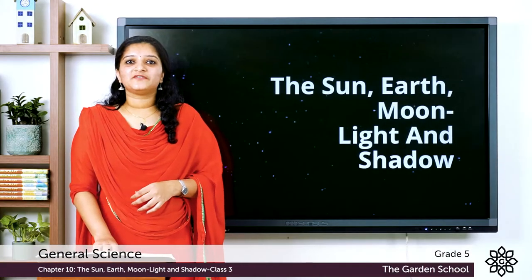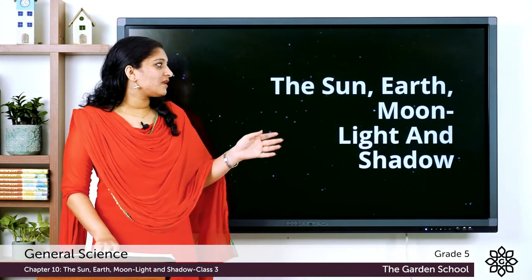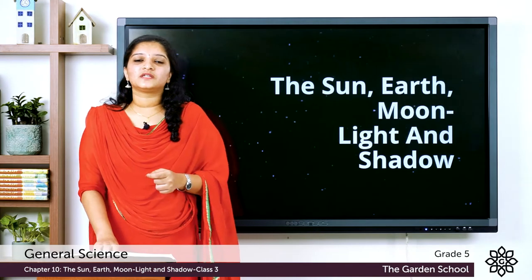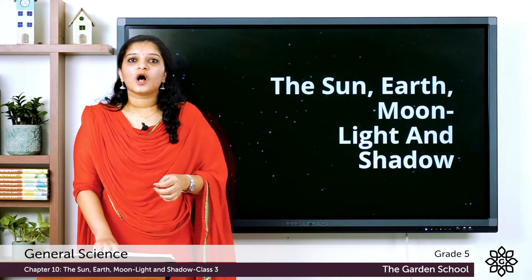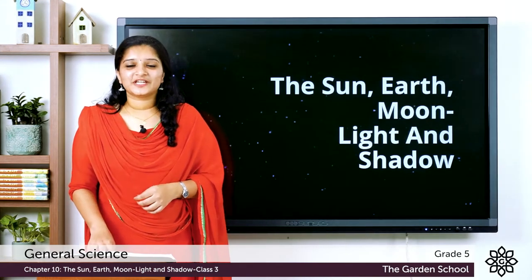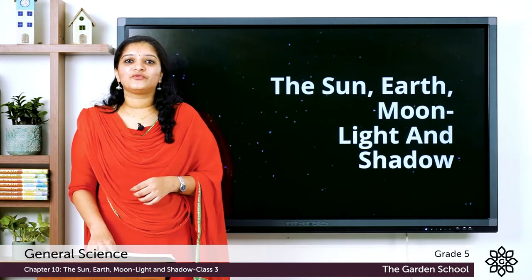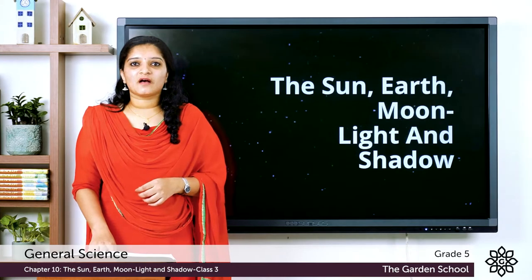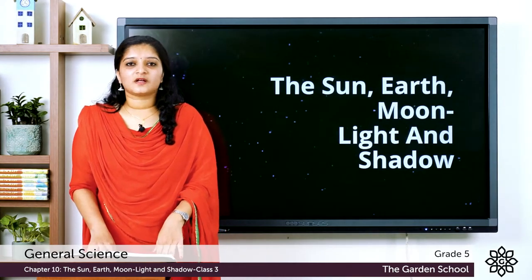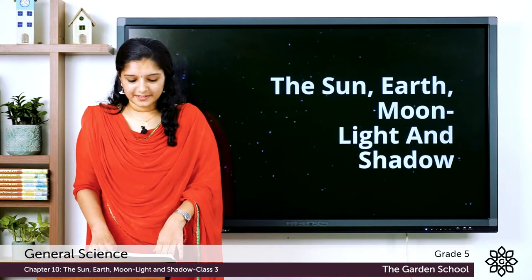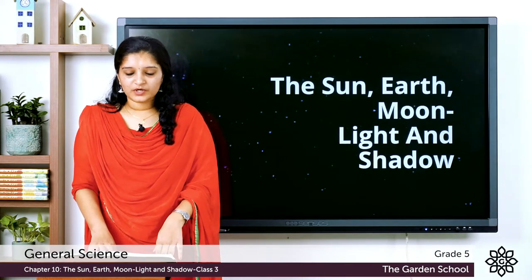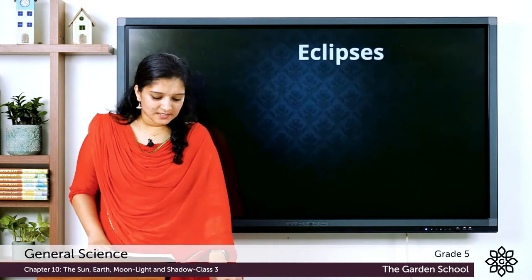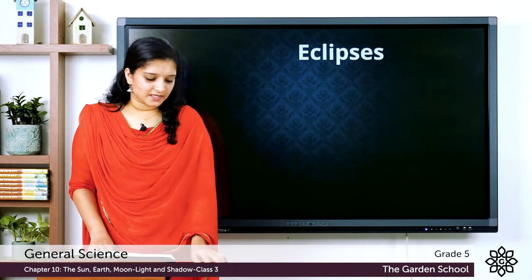Good morning students. Recently we are dealing with the chapter: The Sun, Earth, Moon, Light and Shadow. In the previous class we learned about the Earth, Sun, Moon and light. Today we will be learning a new phenomenon evident in our solar system. We previously learned that the Earth revolves around the Sun in a path called orbit, and the moon also revolves around the Earth. This results in a phenomenon known as eclipses. So what is an eclipse?